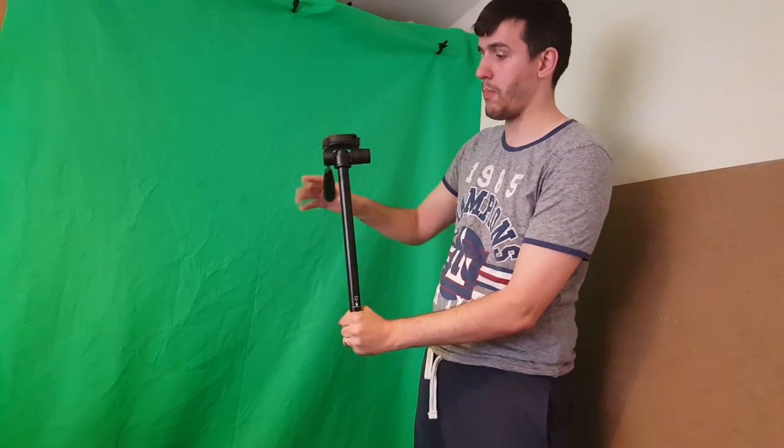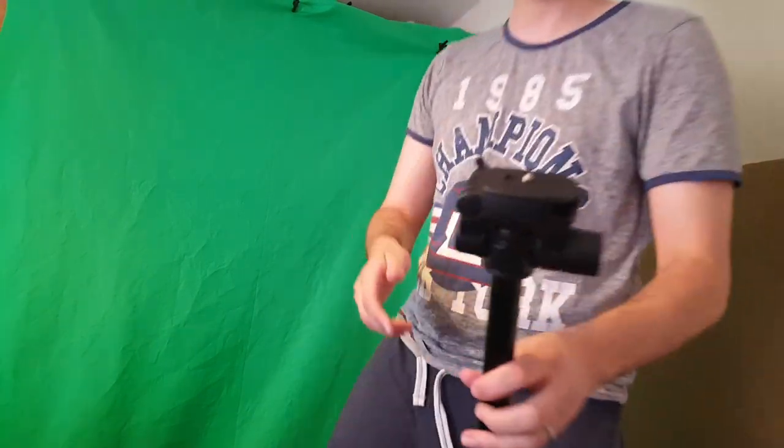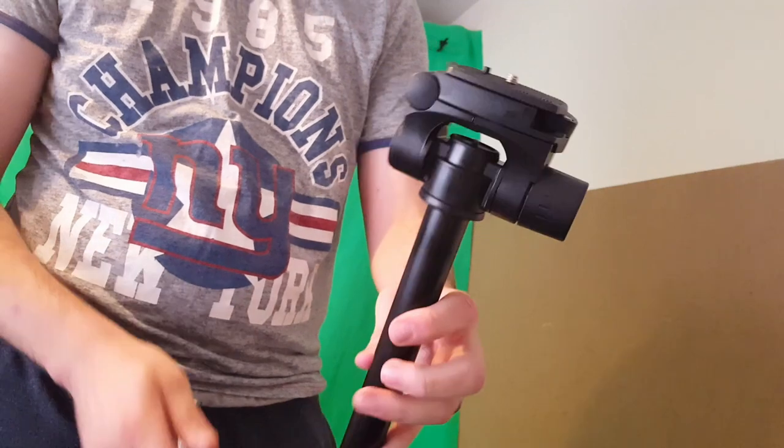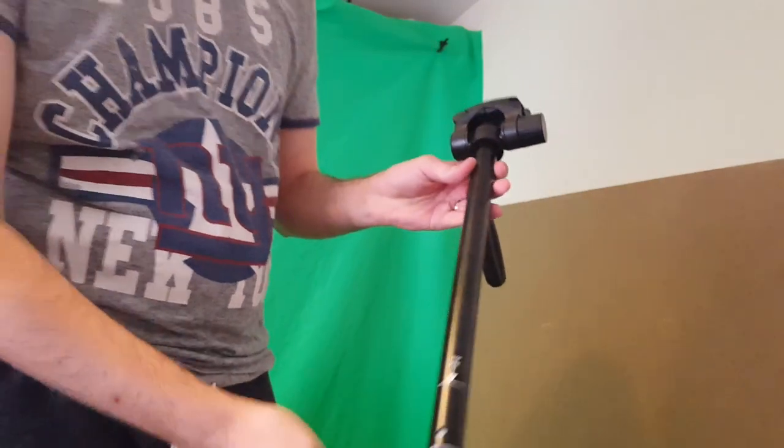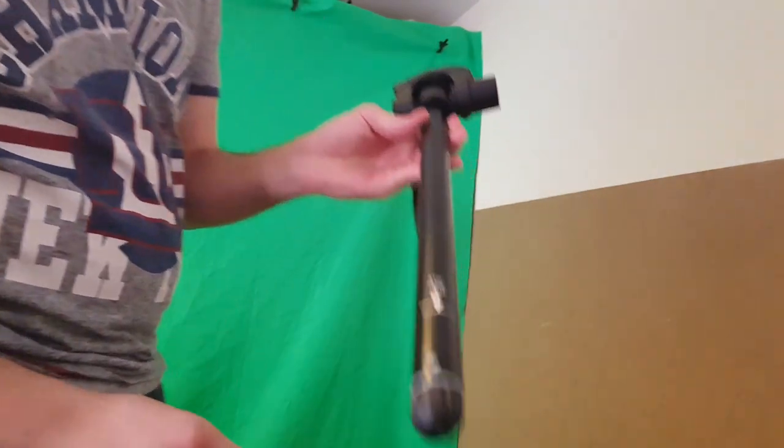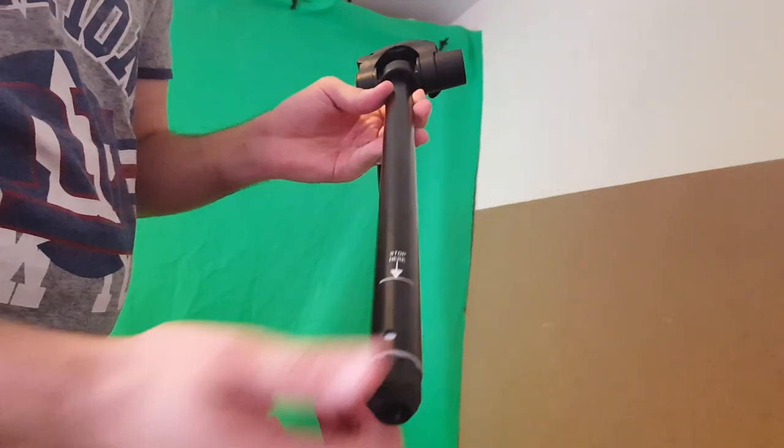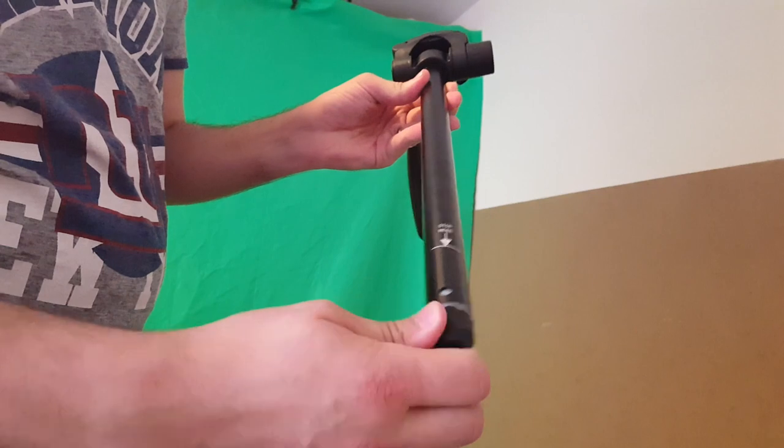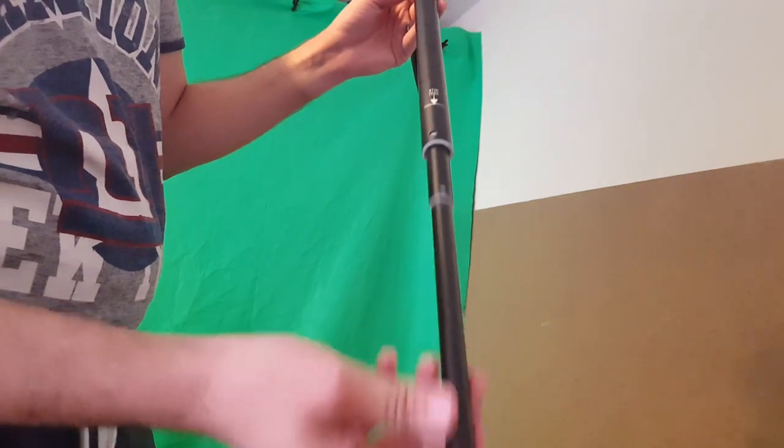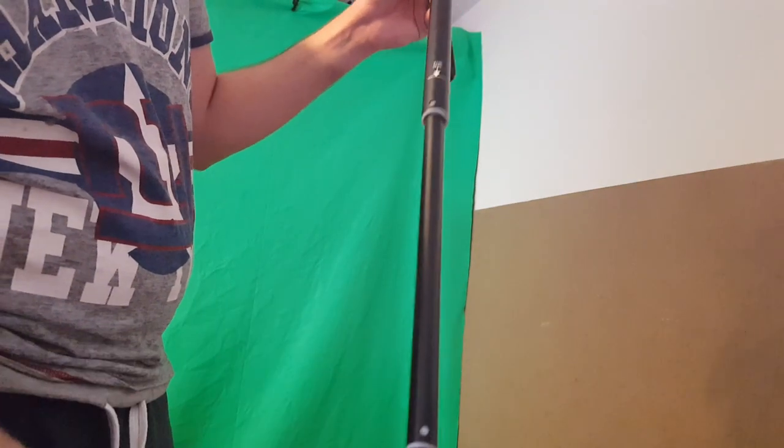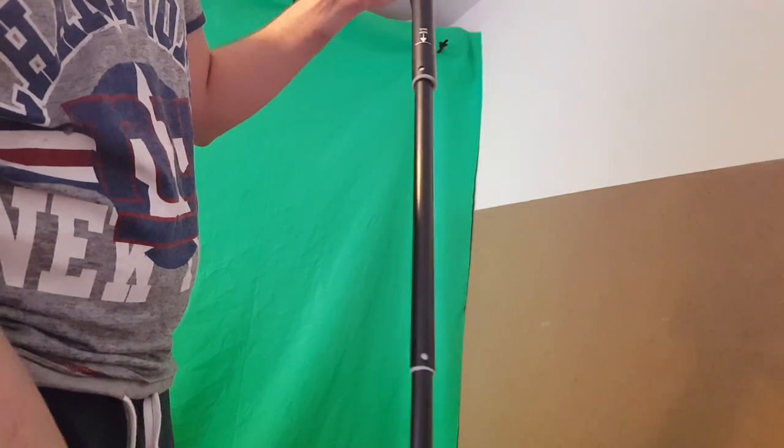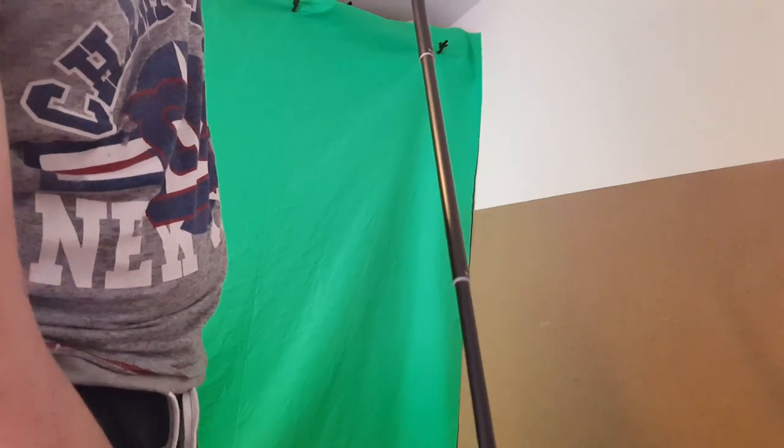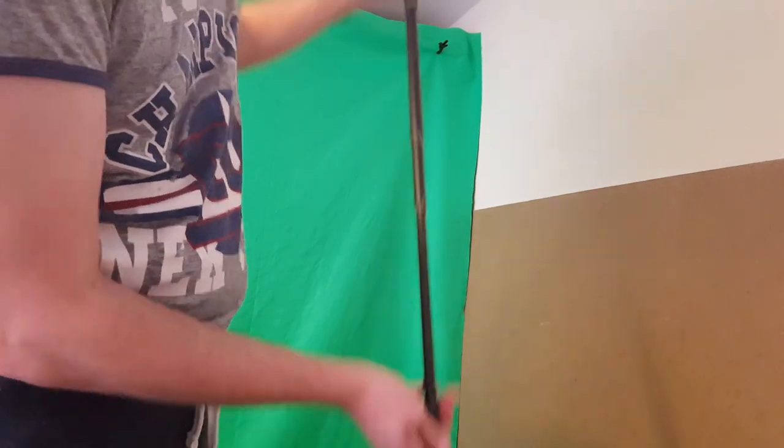And here is the monopod. Literally you've got obviously your standard tripod head. And at the bottom here you've got this little screw bit. You just twist that a little bit and out pops the monopod. So there we go. And the last leg. And there we go.